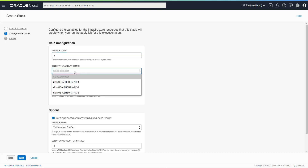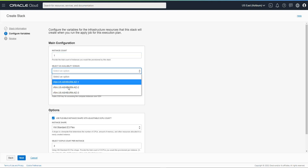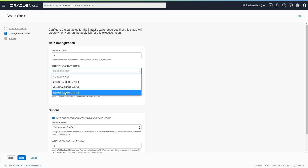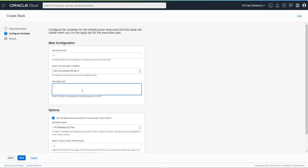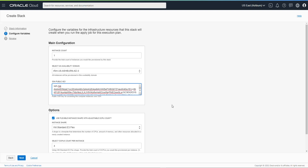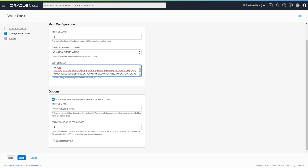Select an availability domain — let's say we pick availability domain three. Then I have to put my SSH key, the public key, not the private key — the public key that was created earlier. Put it here. Make sure that it's properly formatted with no extra characters.